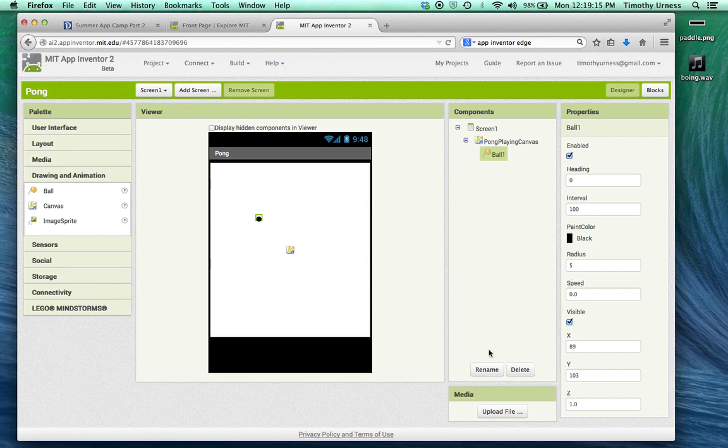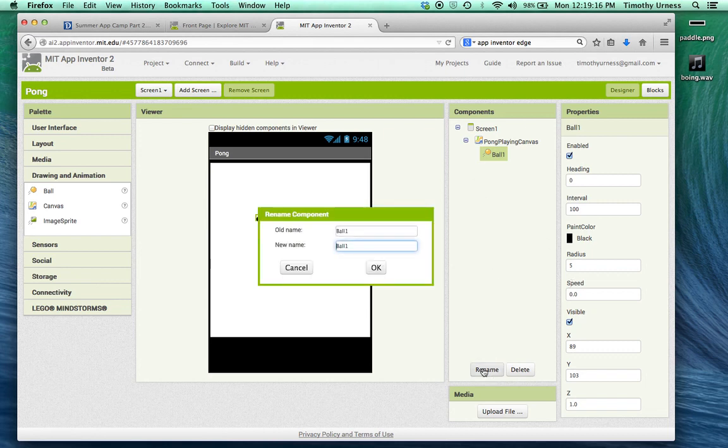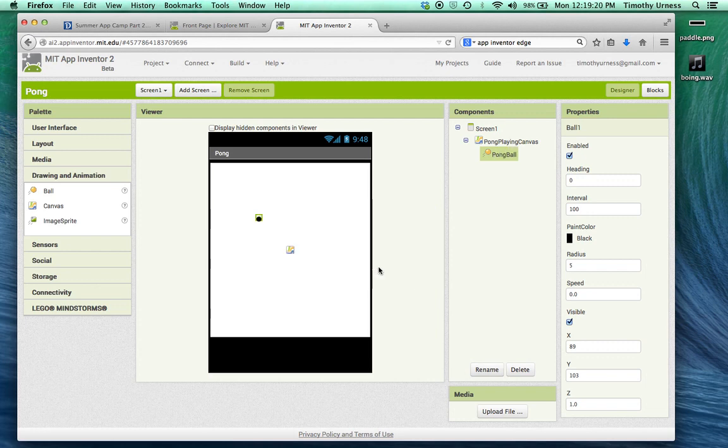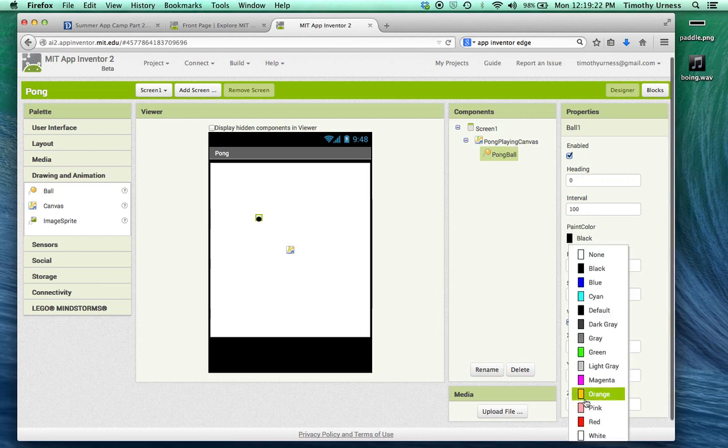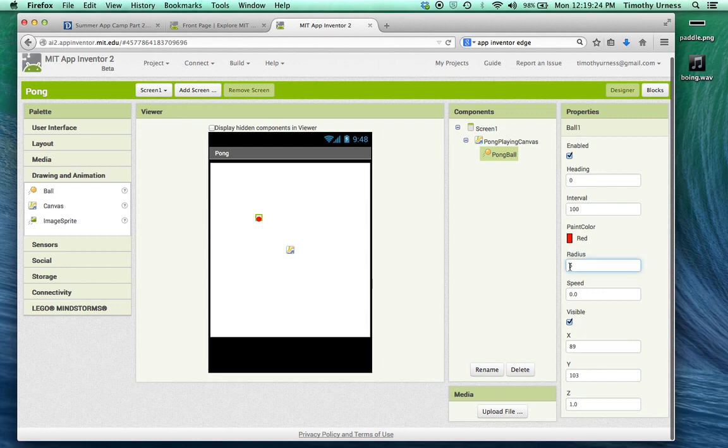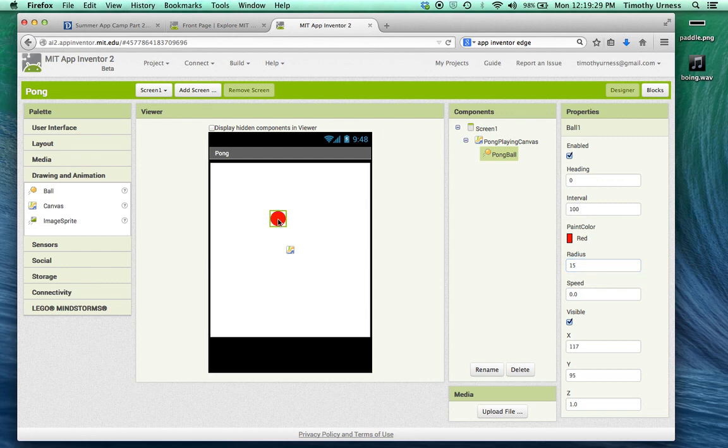I'm going to rename that ball to be our Pong ball. I also want to change its color to be red, and we can change its radius to be 15. So a nice ball here.